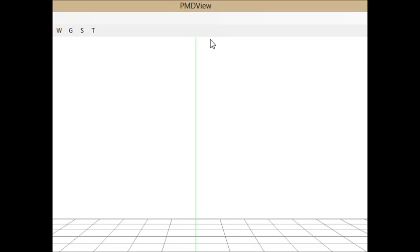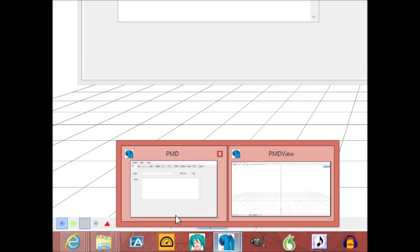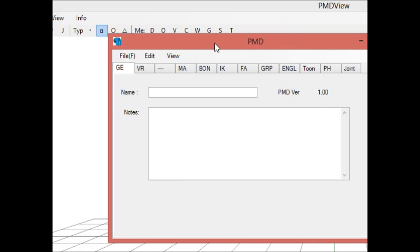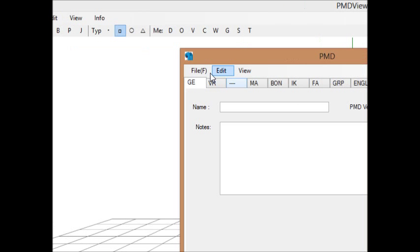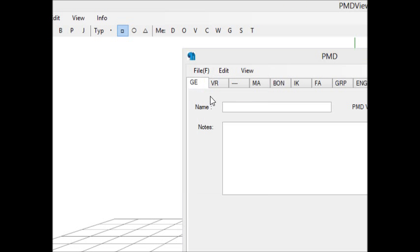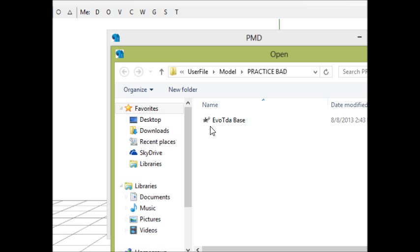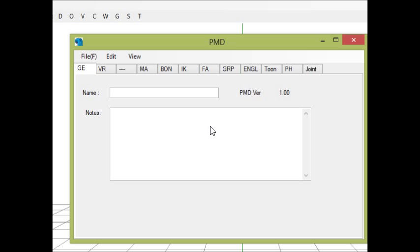Hello YouTube. My friend is in the background so if you hear anything it's going to be her. This is going to be a PMD tutorial on why, when you save something and open it back up, it turns white. This includes the hair, the eyes, the clothes, the skin — this will work for literally everything.